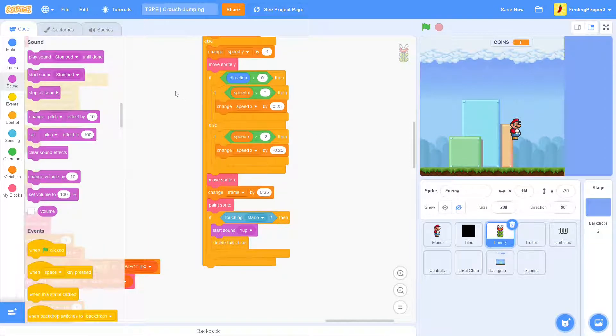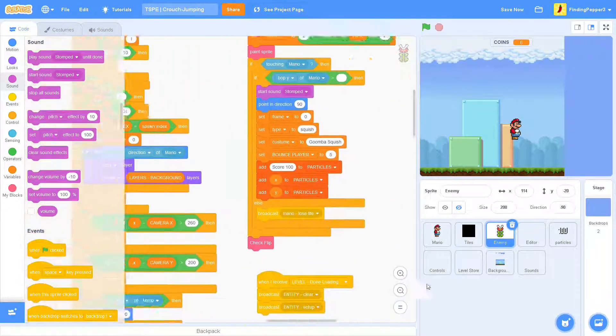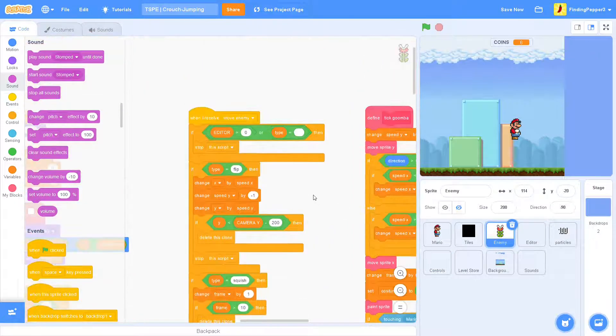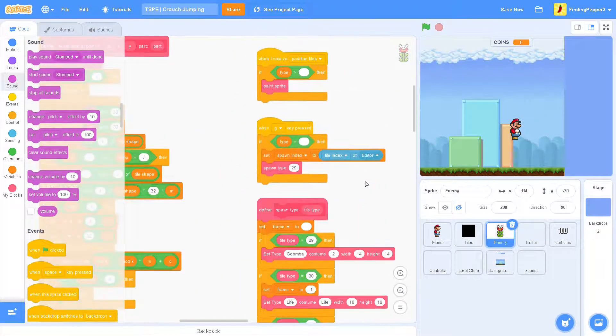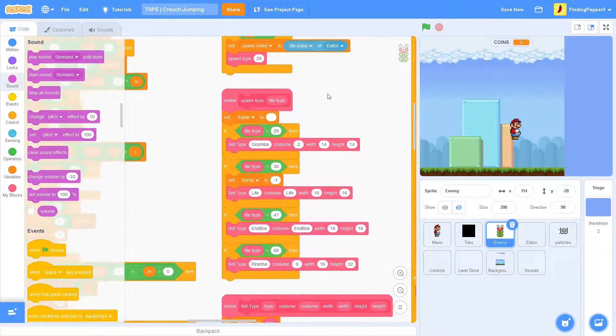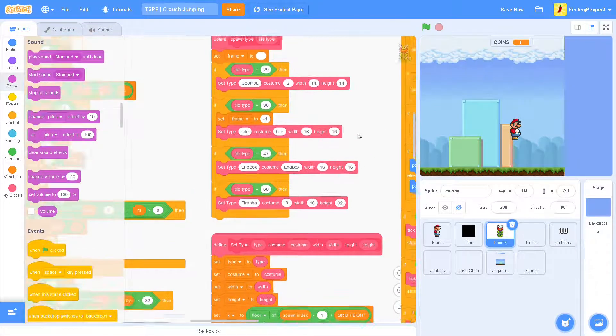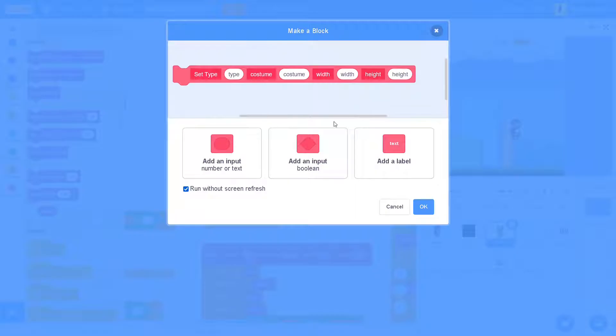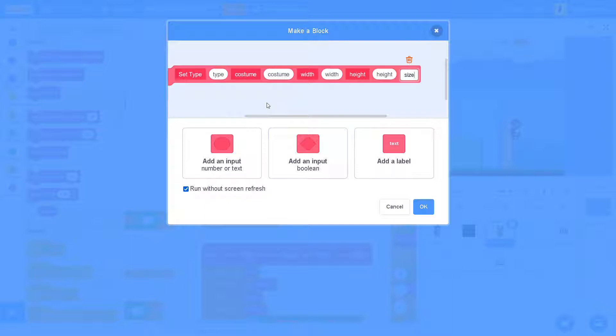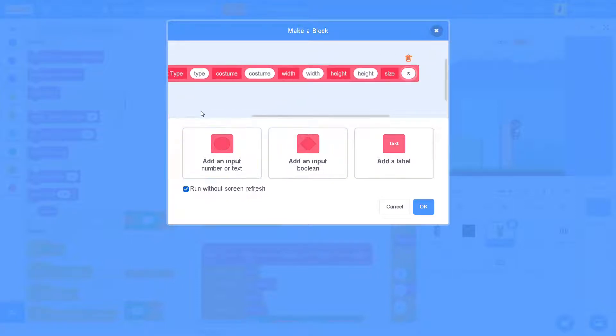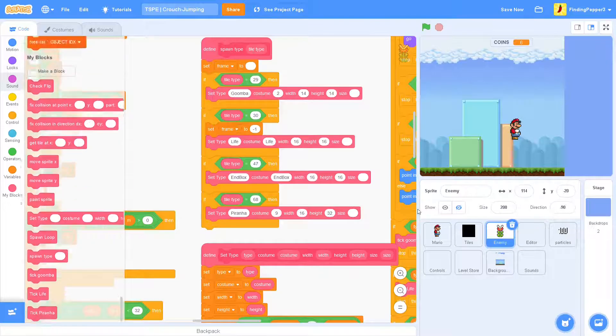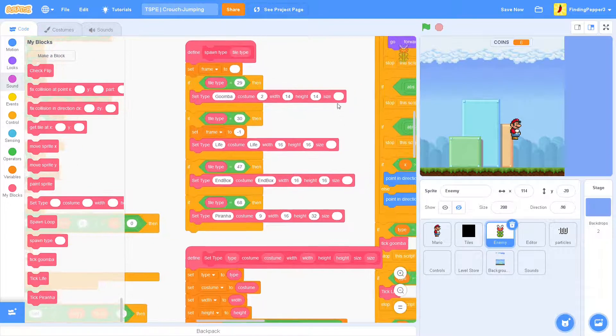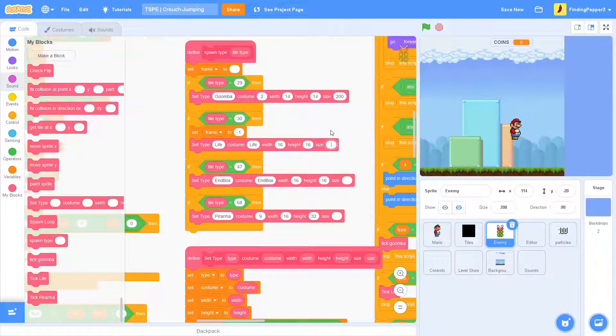All right. Also, there's one more really quick thing that I'd like to do. And that is update the set type block. So, we're going to edit it. Then, I want to add size.